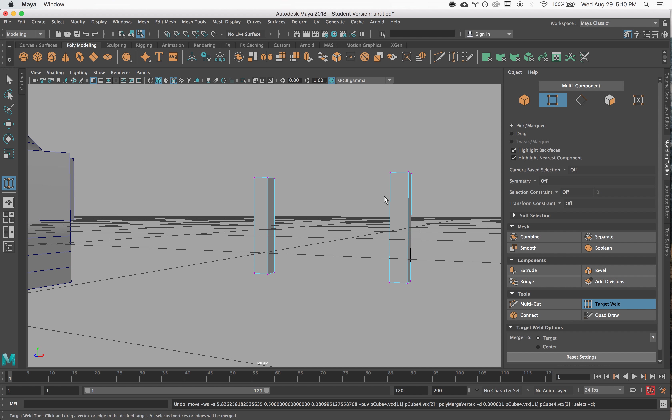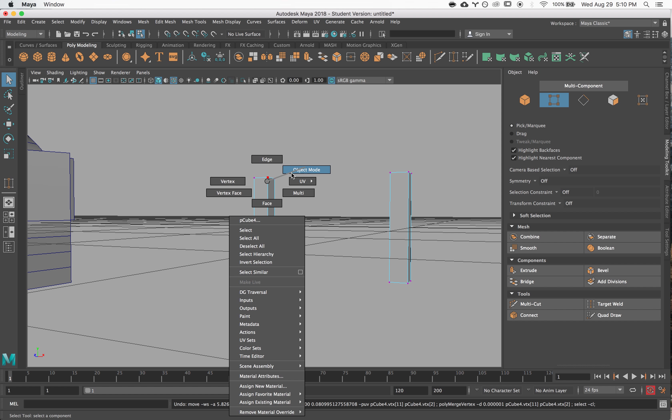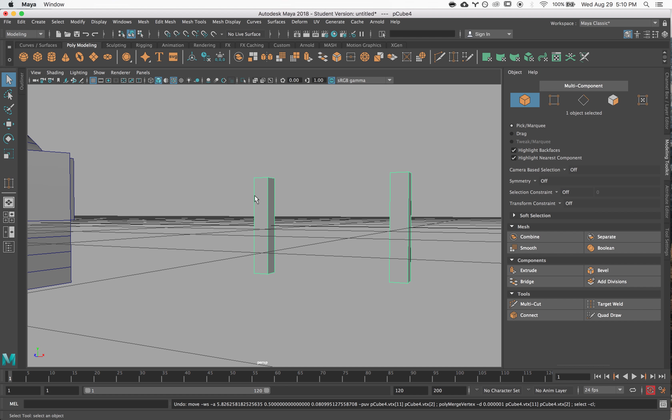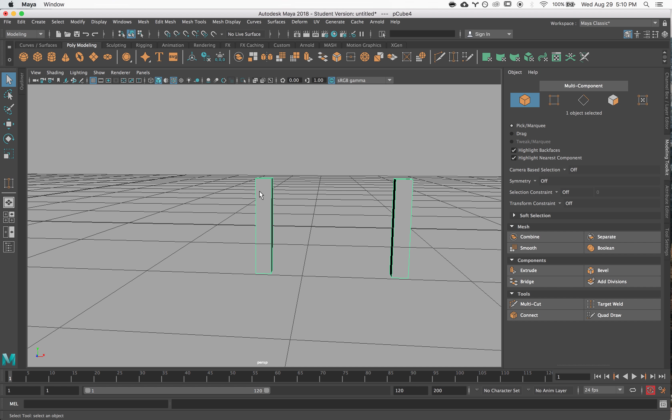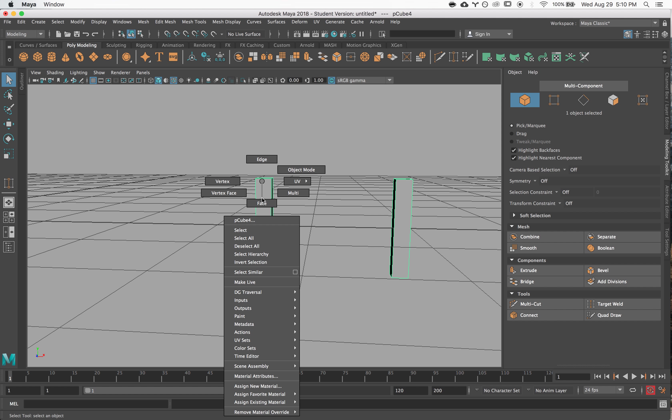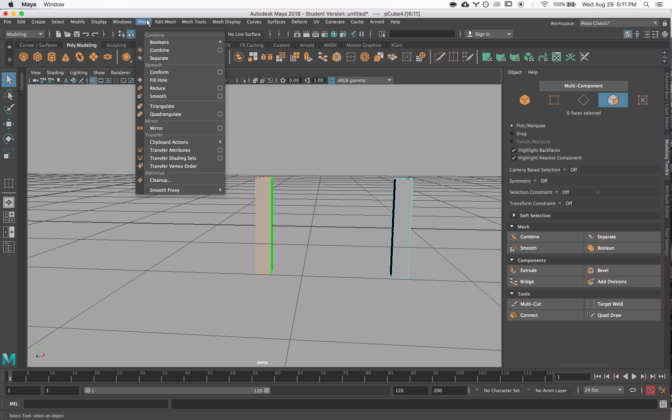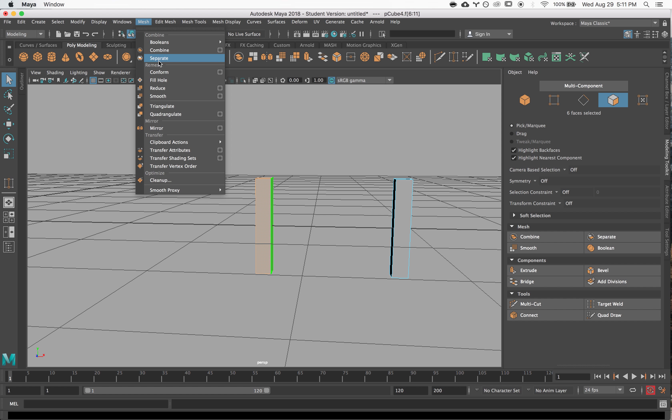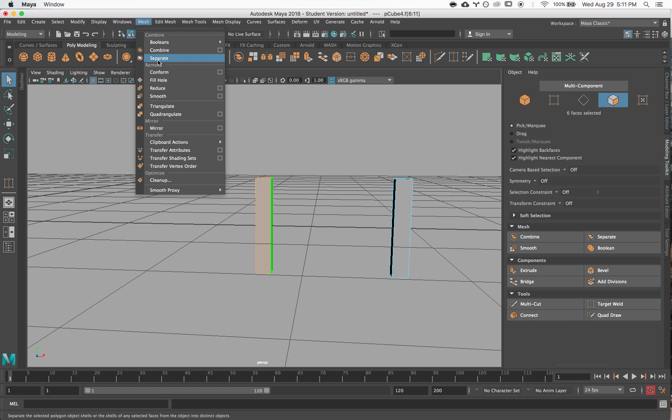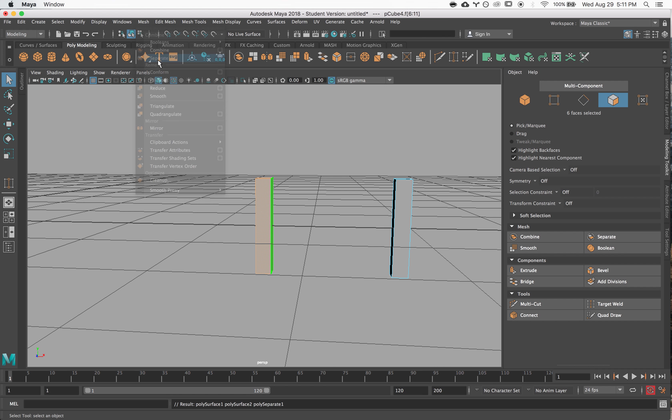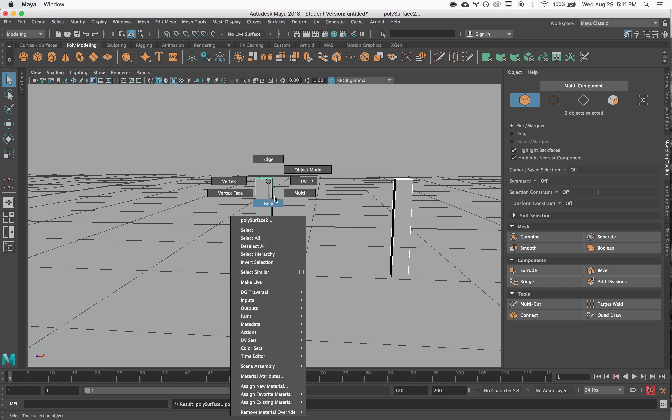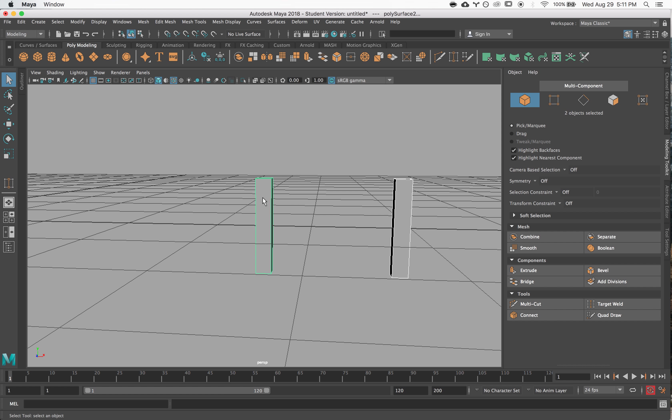Along these same lines, sometimes you need to be able to separate things apart. So we can combine them together, you can also separate things apart by grabbing faces, the pieces that you want to separate, and saying separate. So combine and separate are two sides of the same coin. You'll now note that they are two separate pieces.